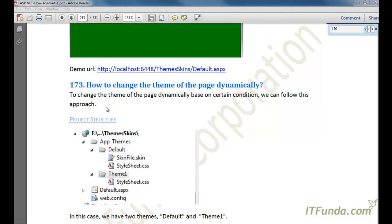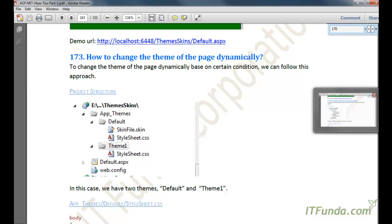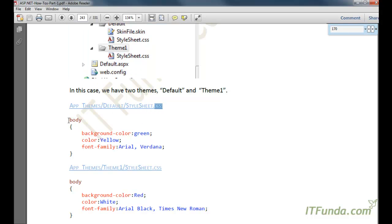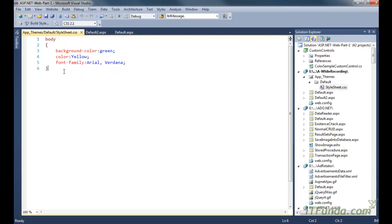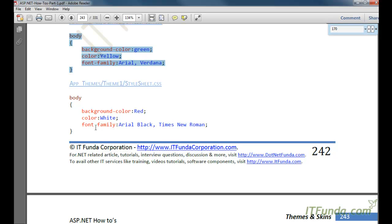Now in this section we are going to learn how to change the theme of the page dynamically. For that we need more than one theme, so I am going to create two themes. Let me tell you what is in the default style CSS — the code is already written here, so let me just make sure this is the updated code. Now let me go ahead and create one more theme called Theme1.